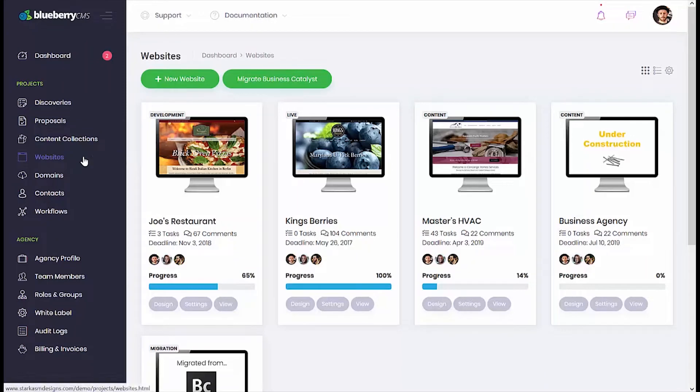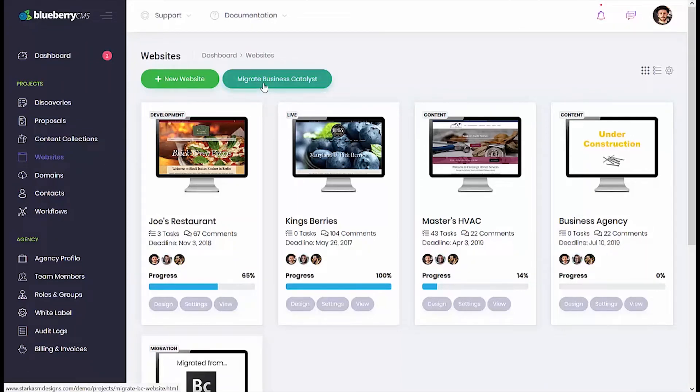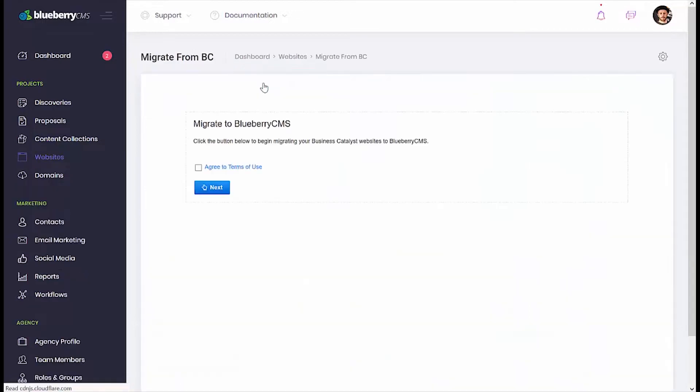To get started, simply click the Websites button on the navigation menu and then click the Migrate Business Catalyst button at the top of the page.